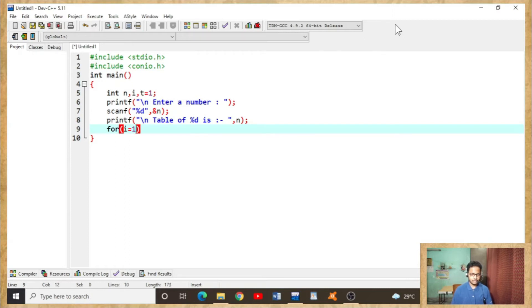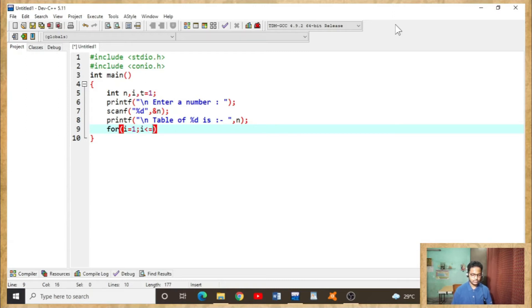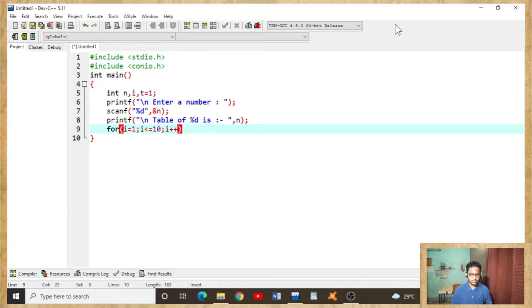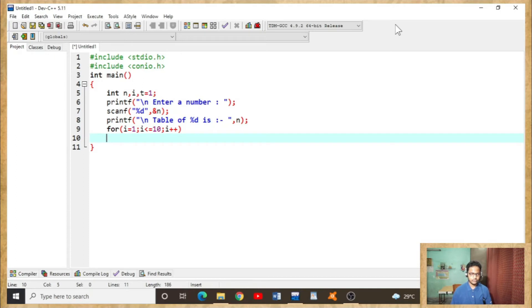For, i equals to one semicolon, i less than equals to ten, semicolon i plus plus. As I've already told, i is the looping variable, so this is used as looping variable. You can see loop starts.